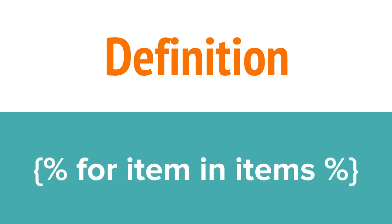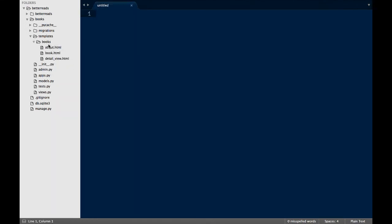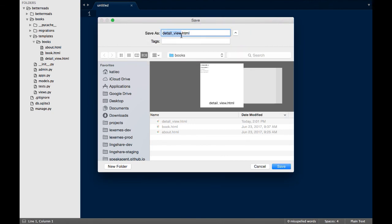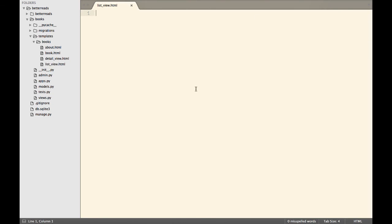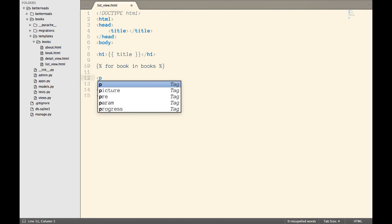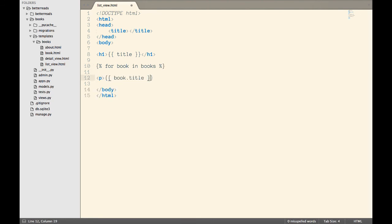The first template tag we're going to work with is the for tag. Just like in Python, for allows us to iterate through a list. Let's create the new template for our list view. At the top, I'm going to put the title. Next, I want to iterate through all of the books so I can display each one on its own line. I open with a for tag, which, save for the opening and closing syntax, looks a lot like a Python for loop. Then I write the HTML that I want to repeat. In this case it's just a paragraph, but I could put anything I wanted in here, like a table row, a list item, or a div. Finally, I close the for loop with an end for tag. Unlike Python, HTML doesn't have white space, so we have to explicitly close our blocks.